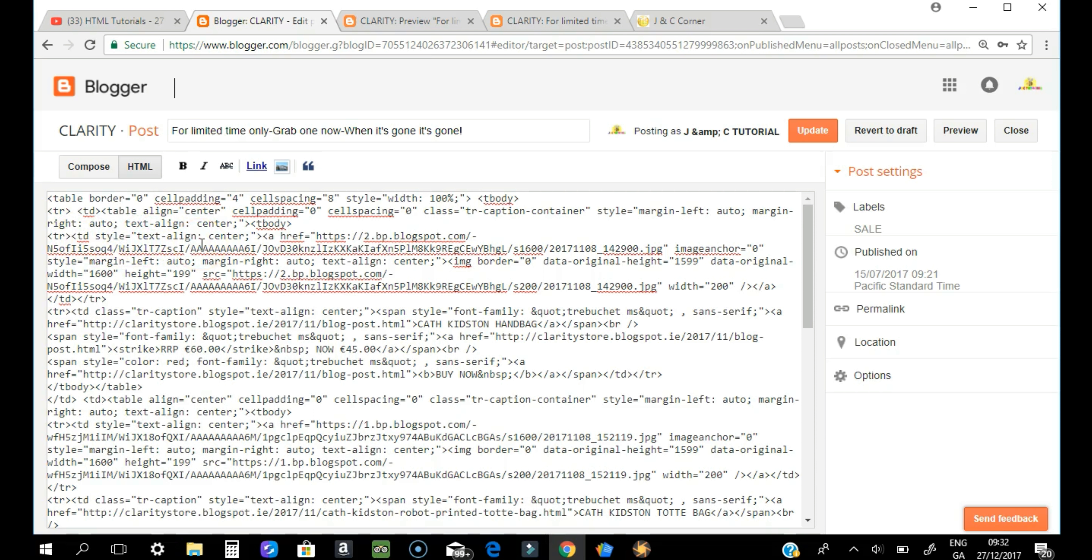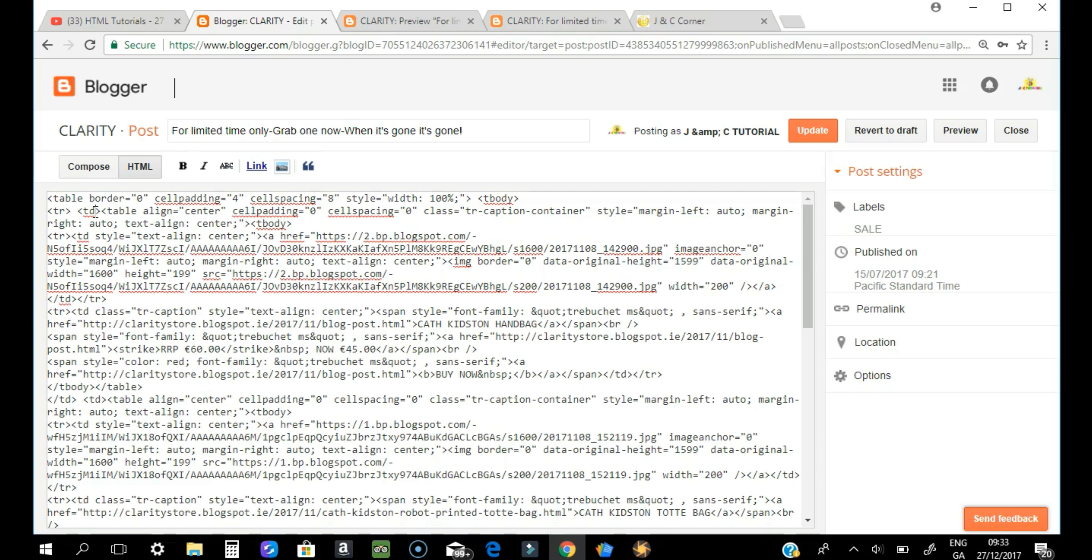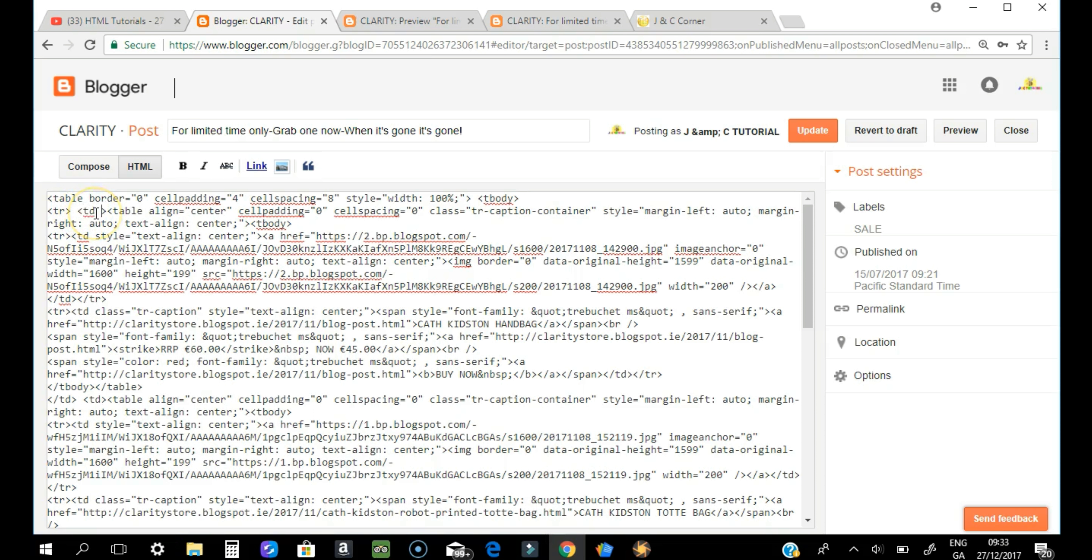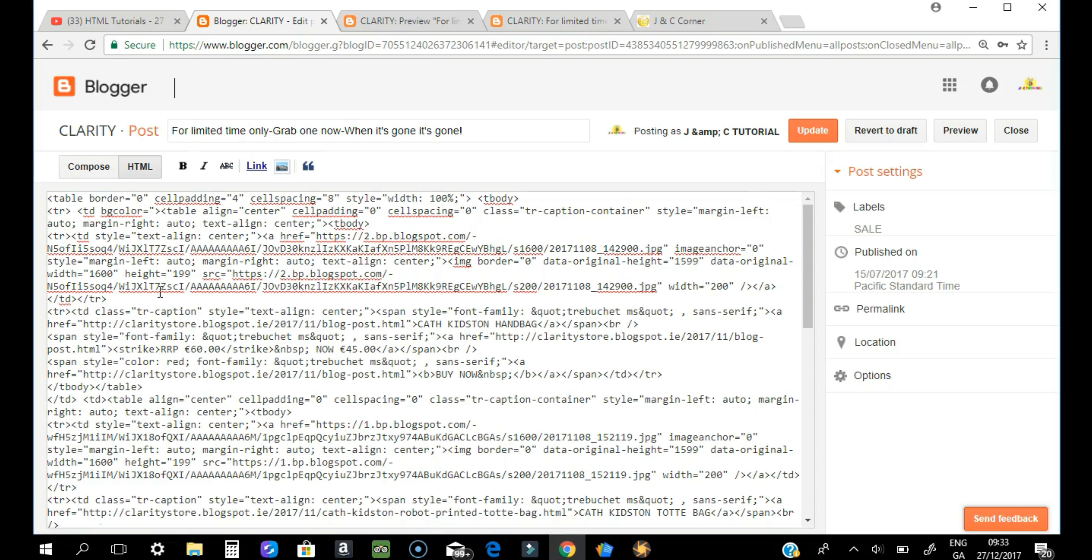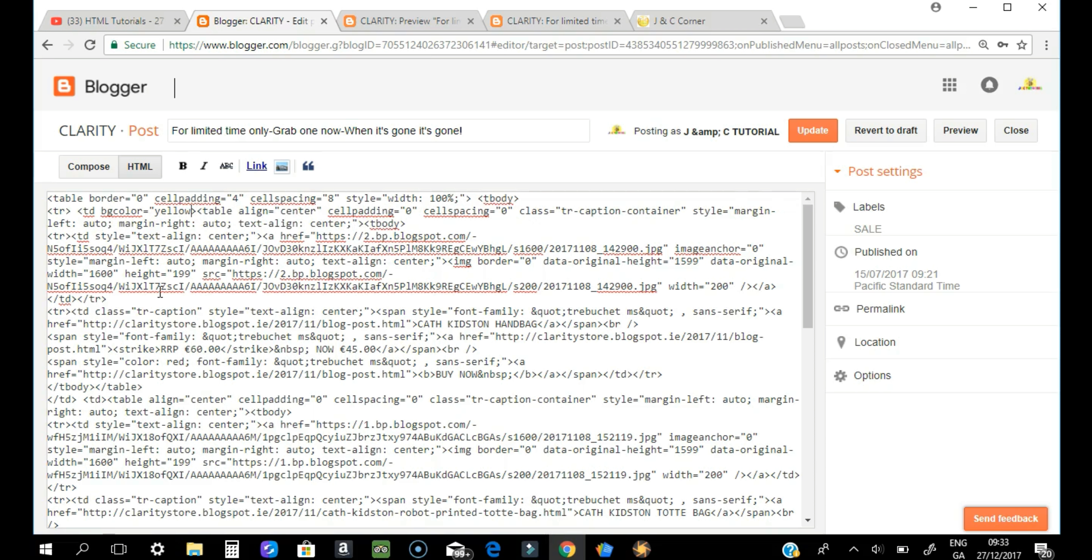We need to add information on the TD area, so this is the one that we need to edit if you want to put it inside the cell. So this is the first cell. Just click space and then add bgcolor equals quote yellow or whatever color that you want and unquote.